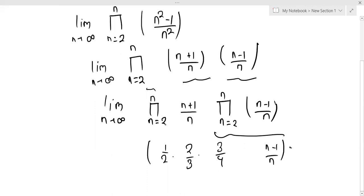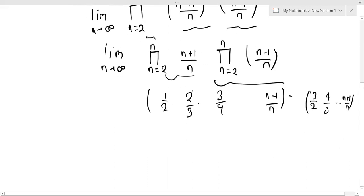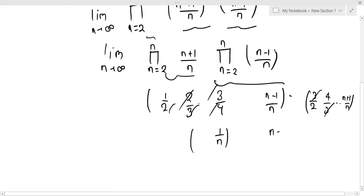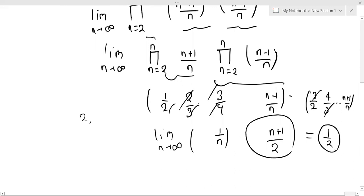Looking at this telescoping product, we see 2×2 and 3×3 cancellations. Taking limit n tending to infinity, its value will be one half. So the answer to this problem is 1/2, solved by telescoping cancellation.